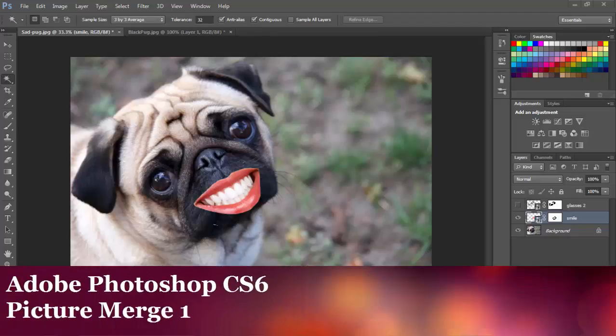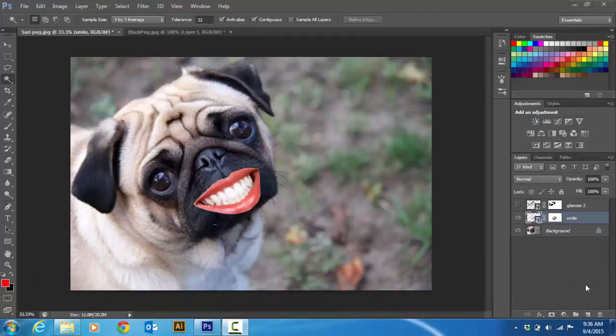Hello and welcome to another Adobe CS6 Photoshop lesson. This one's called Picture Merge 1. It's a really simple picture merge where you're going to take an animal and put a human smile on it. Have some fun with it. You can add a few extra things if you want. Once you learn the first step it's pretty easy to take it a little farther.